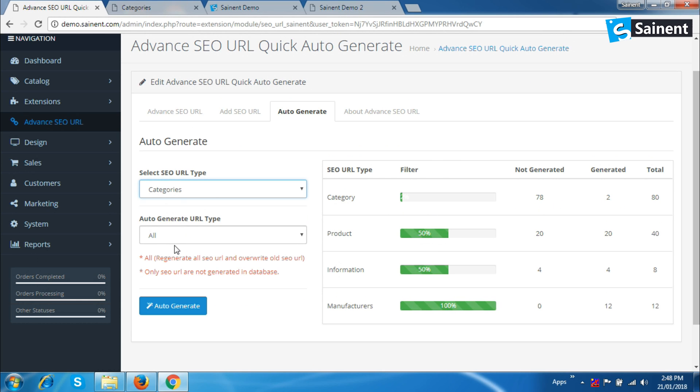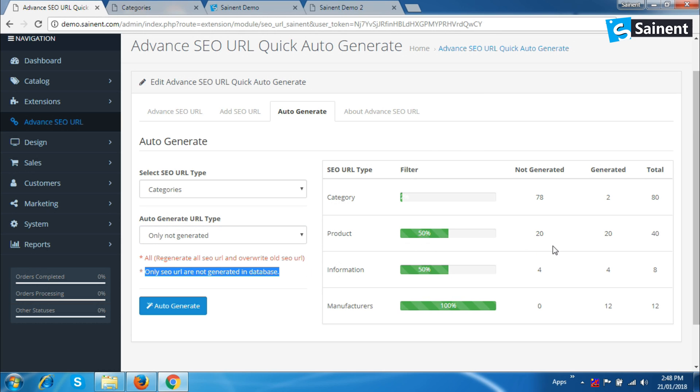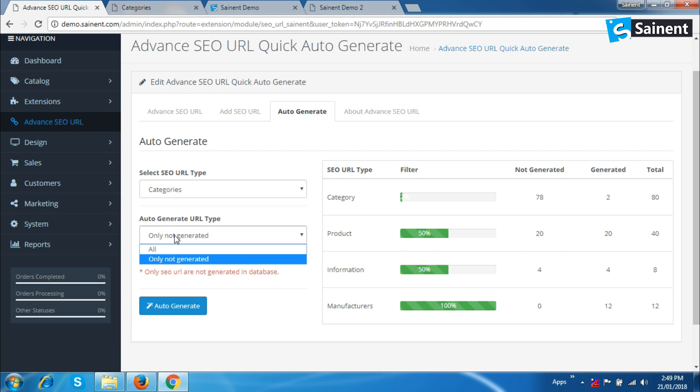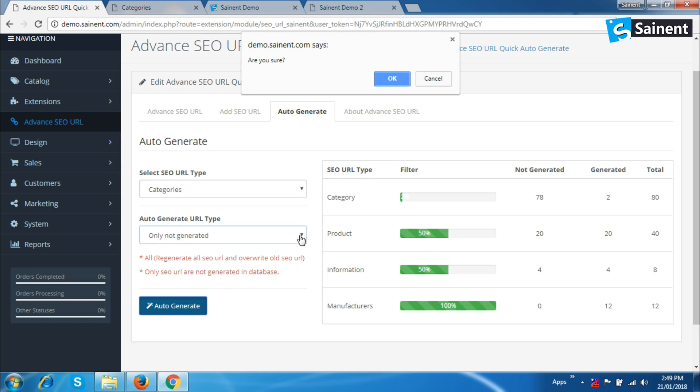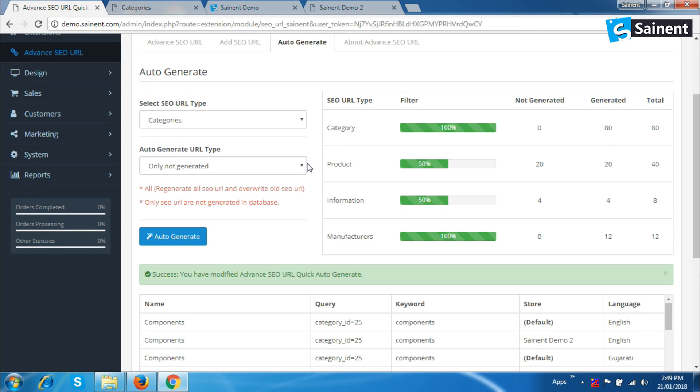See the URL generate type: All option to regenerate all SEO URLs and overwrite old SEO URLs too, and only not generated option to generate only those URLs that are not in the database. Now click auto-generate button and click OK. See the top green loading bar complete to 100%.